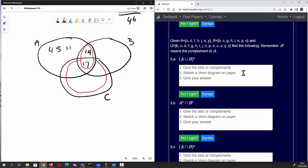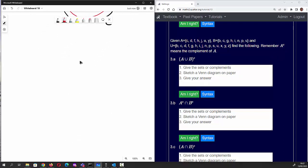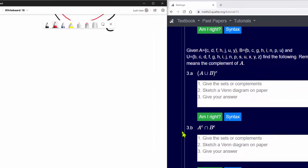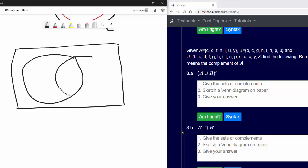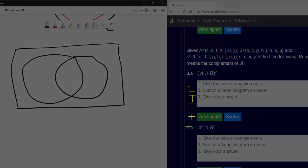Question 3a: we're given that A equals {c, d, f, h, j, u, y}, B equals {b, c, g, h, i, n, p, u}, and the universal set is {b, c, d, f, g, h, ...} and so on. Remember that A with a little 'c' means the complement. Let's start by creating a Venn diagram with circles A and B, then copy in the universal set.